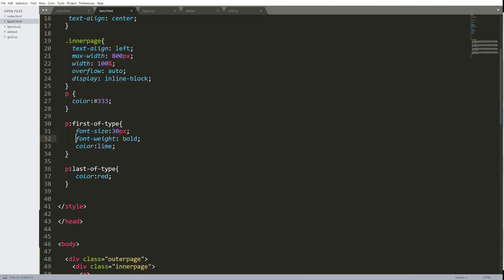This is the concept of first of type and last of type. We'll apply this to more complex situations next. Next podcast. Thank you.